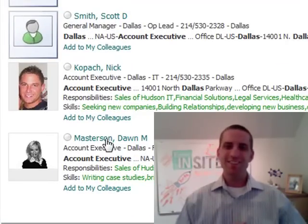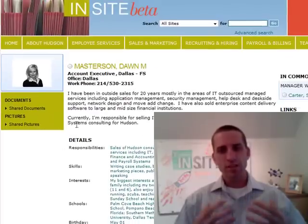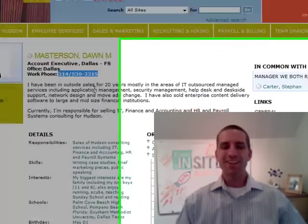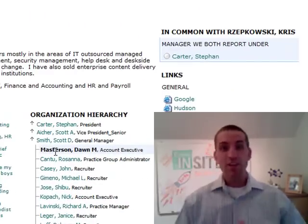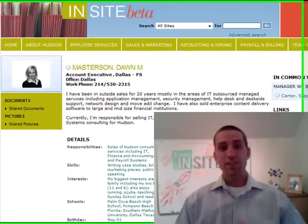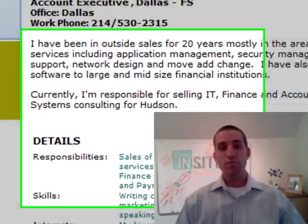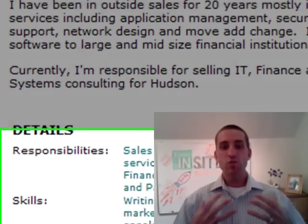Forget Outlook — that's like using the white pages. People are now using Insight to find you because it's easier, more fun, and provides lots more information. In this video tutorial, we'll show you how to manage your personal profile on Insight so that you and your Hudson colleagues can get connected.